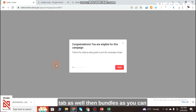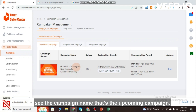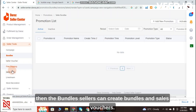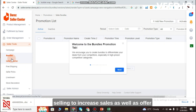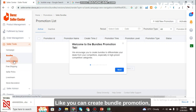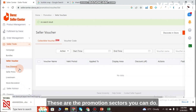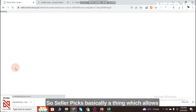Under Seller Tools, the first option is Campaign — sellers can view and join upcoming campaigns here. Then Bundles — sellers can create bundles, sales vouchers, seller vouchers, and free shipping offers to increase sales and attract more customers.